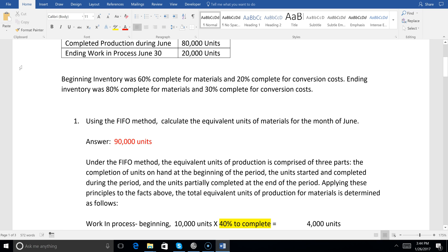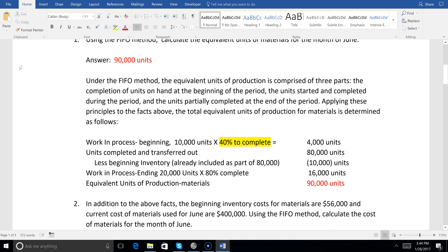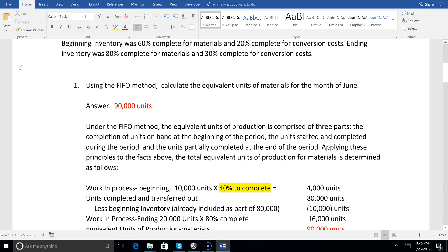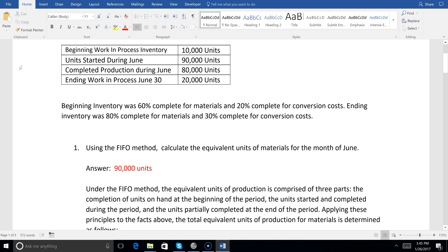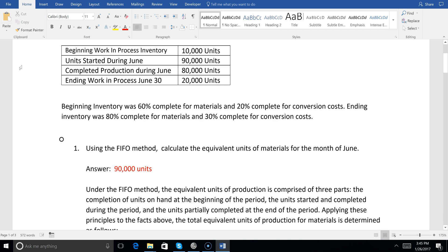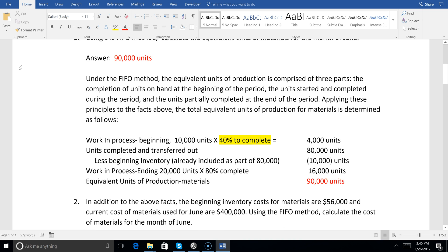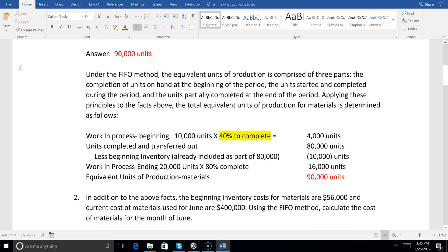Then we take the units completed and transferred out — 80,000 — but if we do that we're double counting the 10,000 beginning inventory units, so we subtract 10,000 and add back 4,000. Then for ending inventory, the 20,000 units are 80% complete for materials, which is another 16,000 units to add. That gives you 90,000 equivalent units for materials.